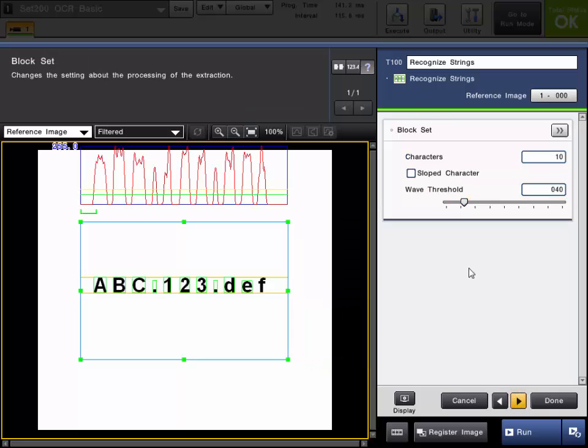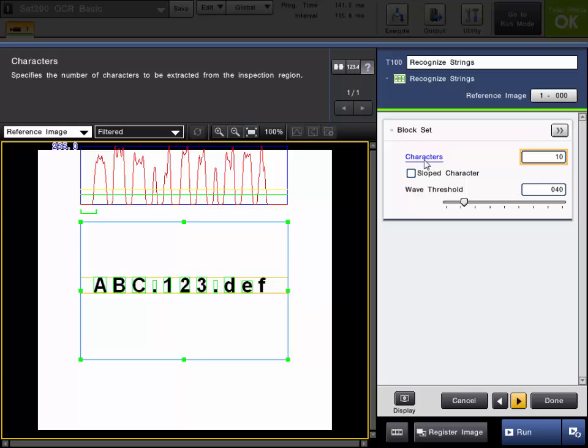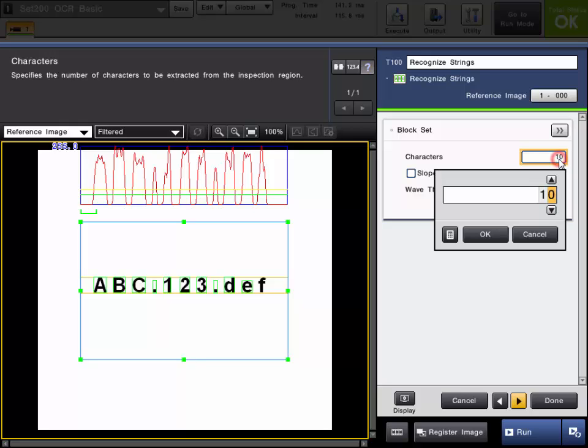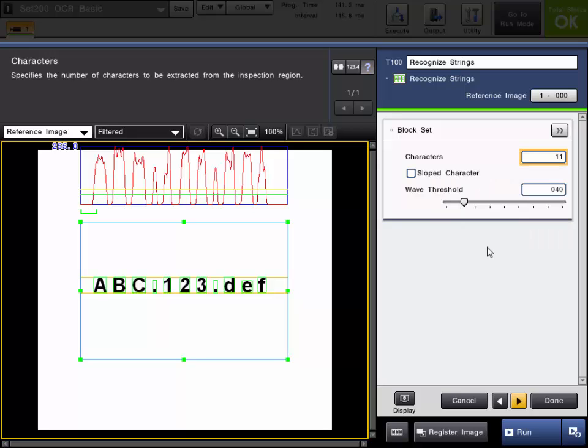Now on the block set settings you can choose the number of characters. This was what I was referring to with the F not having a block around it. It is because it is by default only looking for 10 characters. So if I add one more character it will now detect the F.